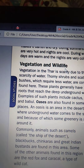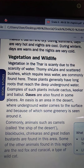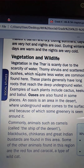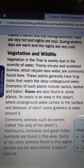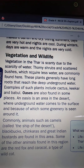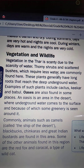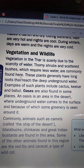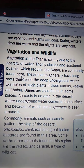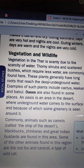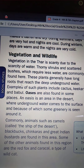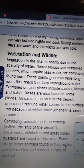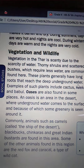Vegetation and wildlife: vegetation in the Thar is scanty due to the scarcity of water. Tarnished shrubs and scattered bushes which require less water are commonly found here. These plants generally have long roots that reach the deep underground water.